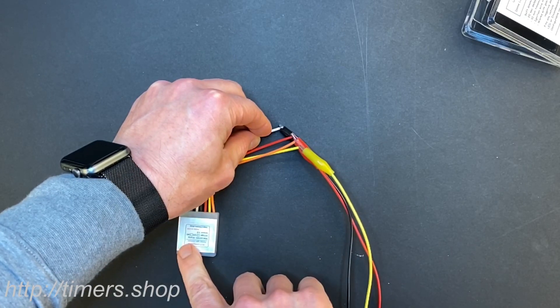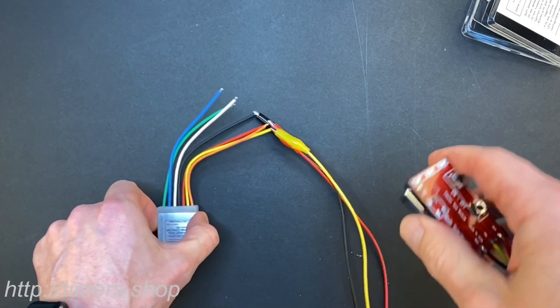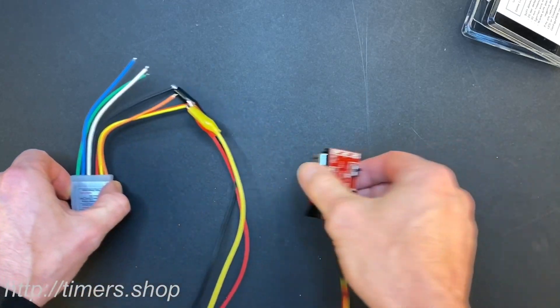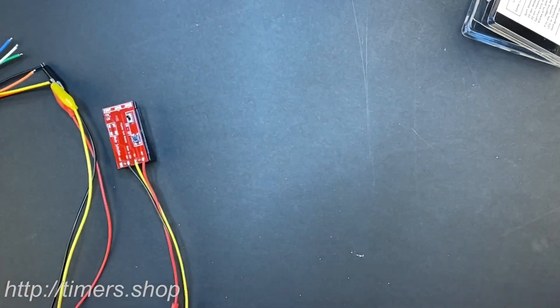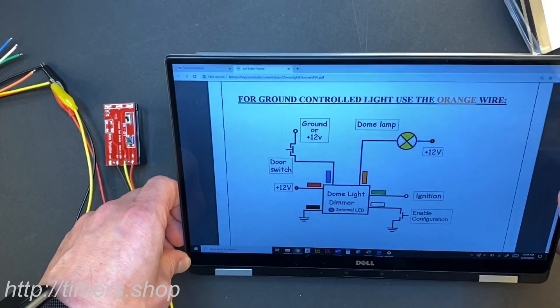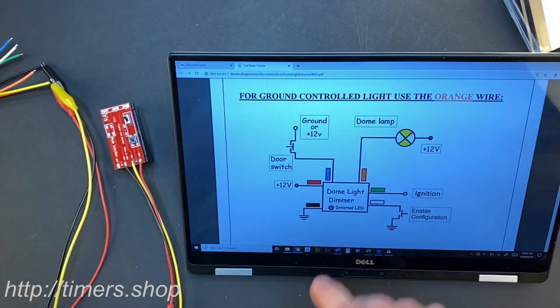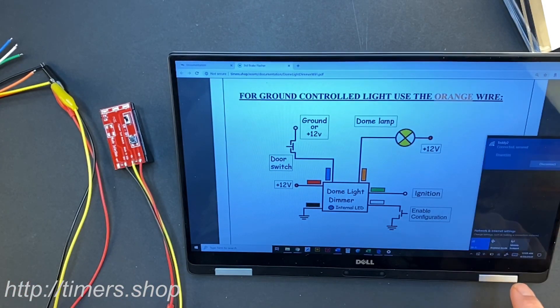And now our module is in configuration mode. I'm going to put it to the side and I'm going to get a computer or phone and search for the Wi-Fi network.